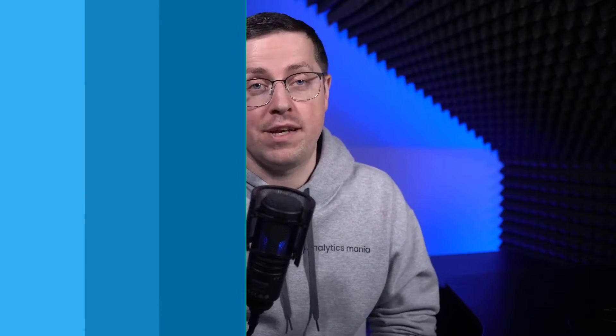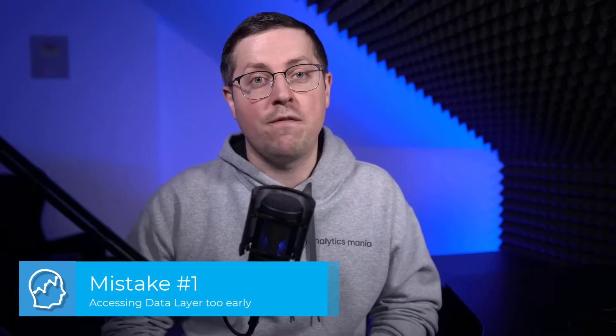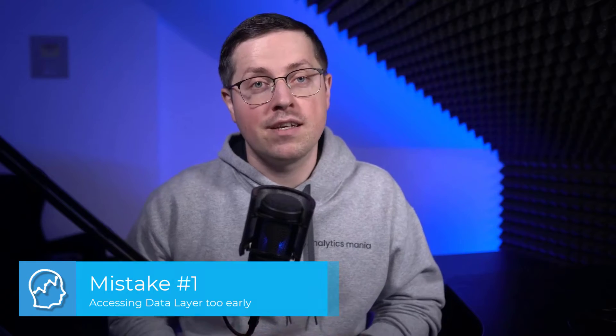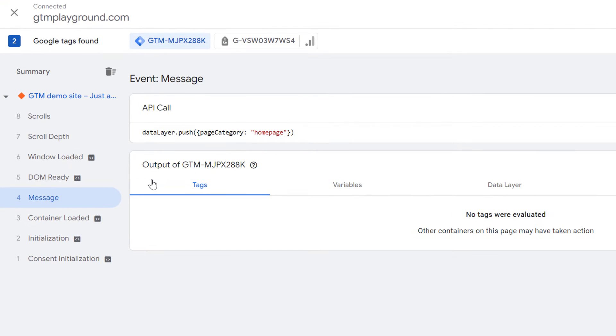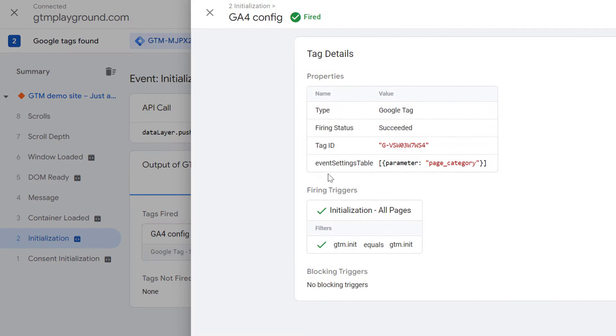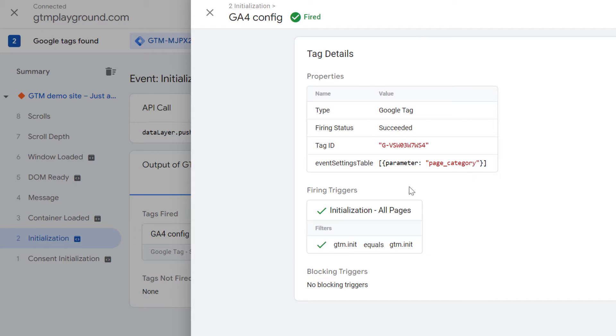There are many more mistakes that can be done, but I will focus on the most common ones in my opinion. The first one is common among beginners. If you are working with a data layer and you have some data point that you want to send to a vendor, for example Google Analytics, your tag must fire after that data is in the data layer. For example, if a page category is pushed to the data layer after the initialization event, but your Google Analytics tag fires before it, it will not be sent to GA4. The order of events on the left sidebar of the preview mode matters, and you can use the data only after it becomes available.